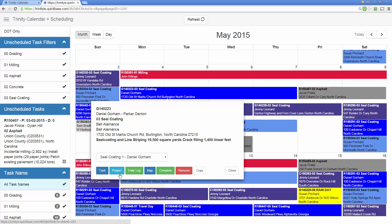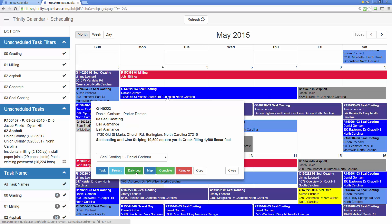We can go to the task or the project within QuickBase and also they have a daily log. No matter how long a job is, in this case four days, they have to fill out a daily log for each day. This takes them right to that daily log in QuickBase.